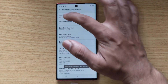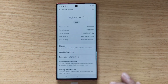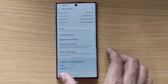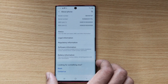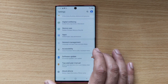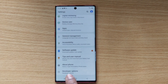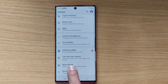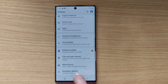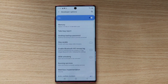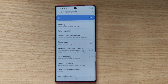Going back, going back — see, now under About Phone, the Developer Option is enabled. That's it. Thank you so much for watching my video. Please leave comments and feedback. Thank you, bye.